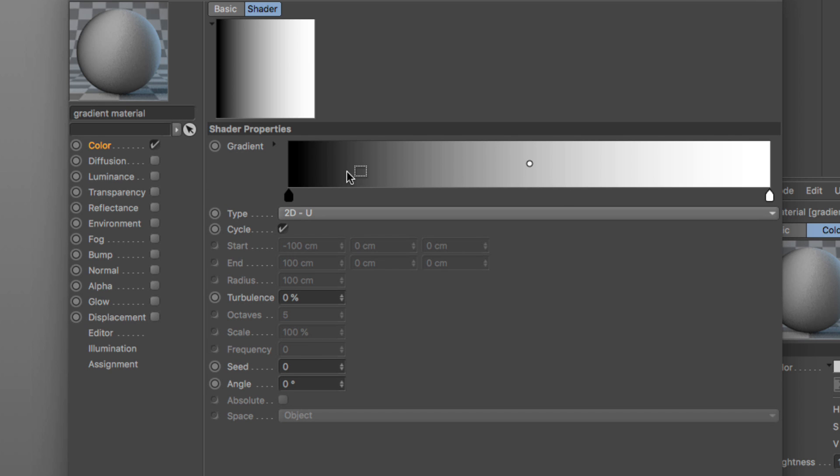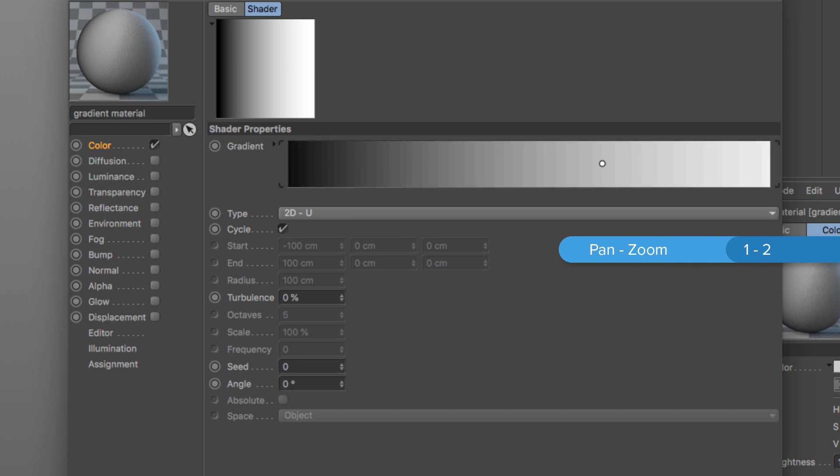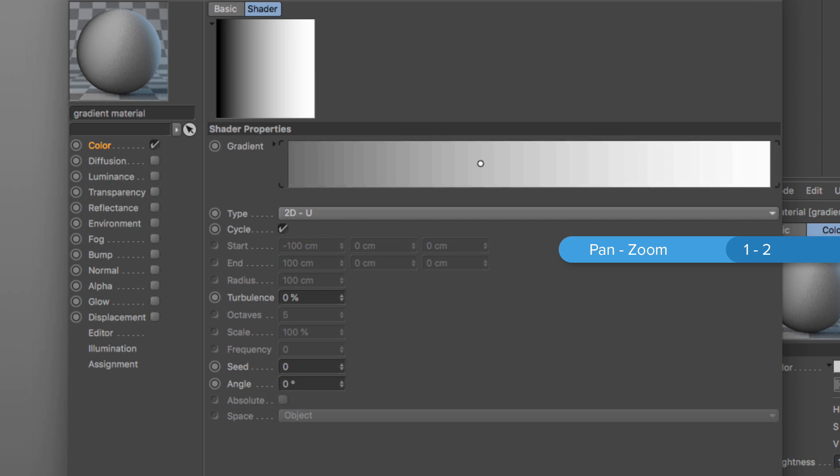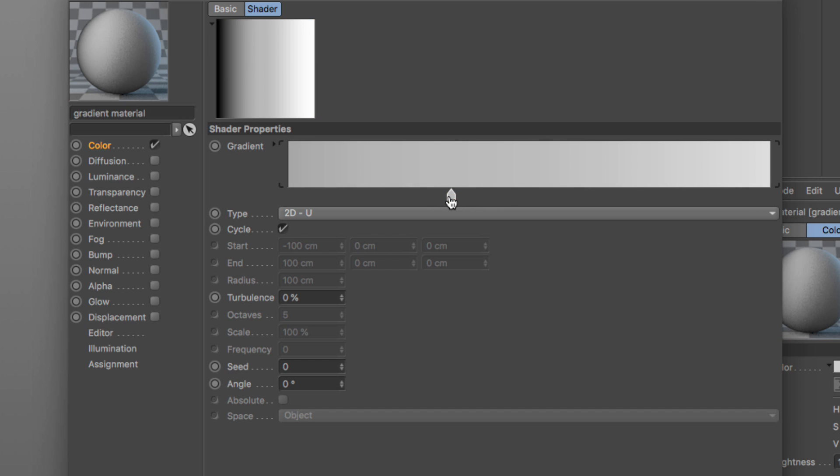The next thing is that we can use our normal navigation tools, the ones we use in the viewport, to zoom in and to pan around. This way we can hone in to a very specific part of our gradient and add a knot where we want it to.